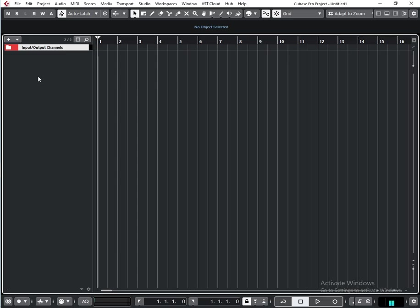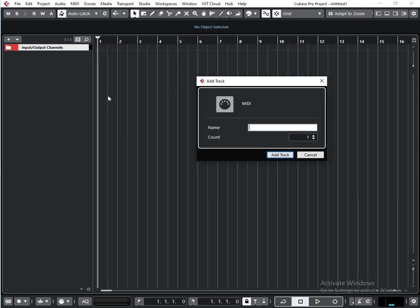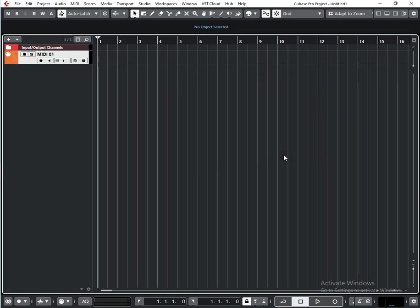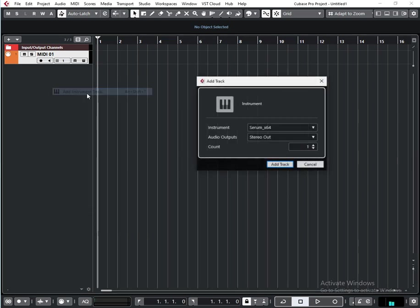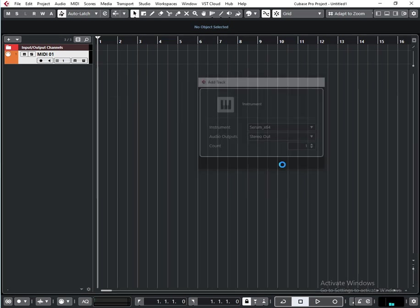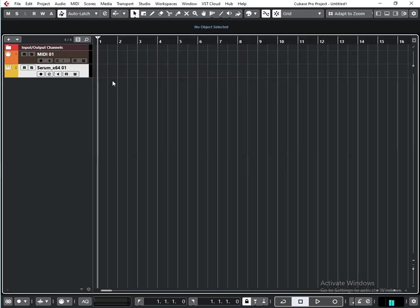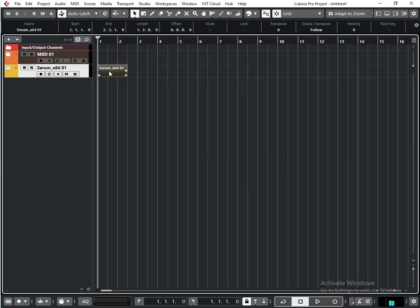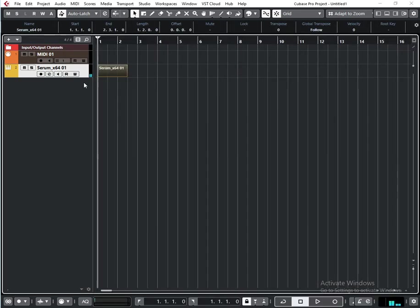Hi, in this video we're going to talk about MIDI tracks. Nowadays it's not a very popular type of track because everyone just uses instrument tracks, which create the VST plugin, MIDI editor, and also produce